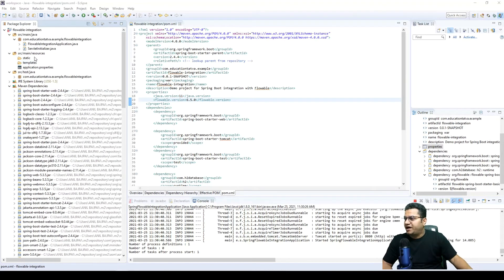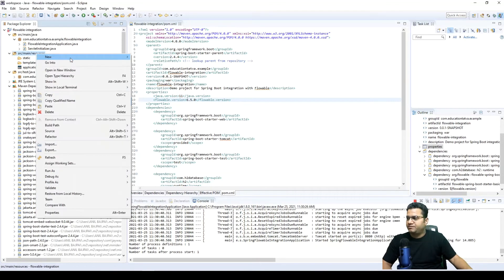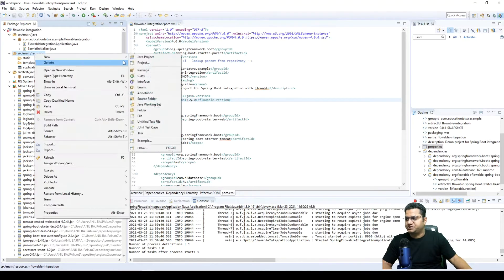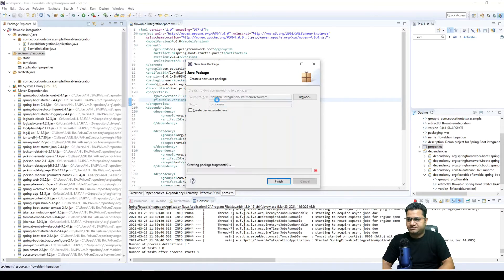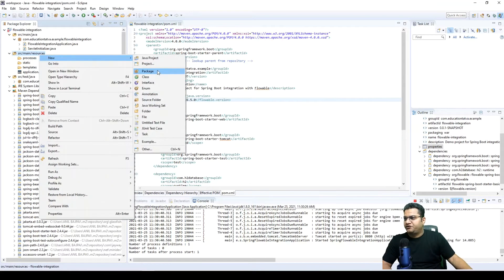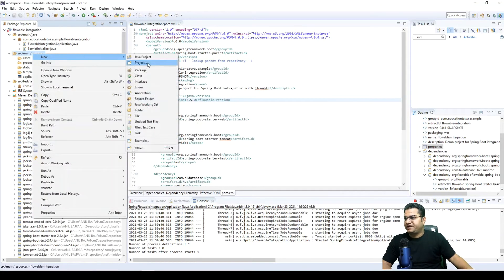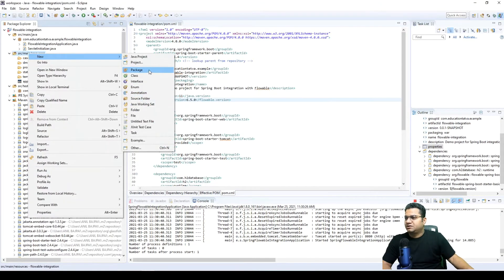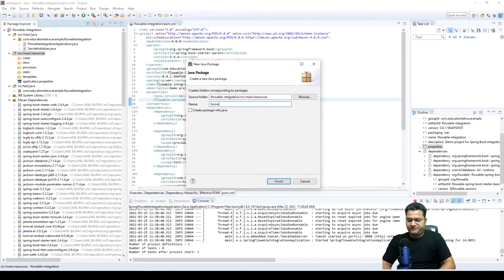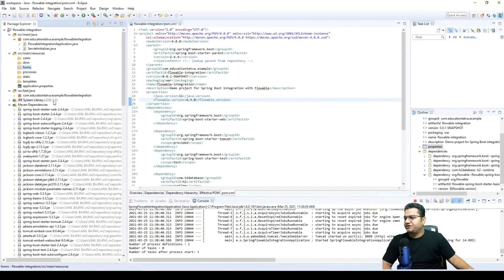Next, we need to add some folders that are very specific to Flowable. These must be added under the resources folder. We'll create: a 'processes' folder for keeping BPMN process files, a 'cases' folder for CMMN files, a 'dmn' folder for rules, and a 'forms' folder. In this demo, we're simply going to demonstrate the BPM process and keep it straightforward.